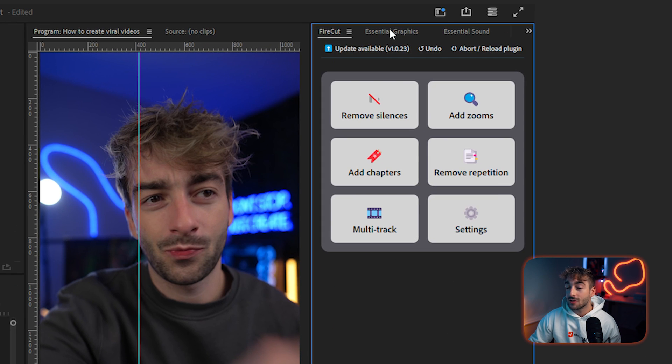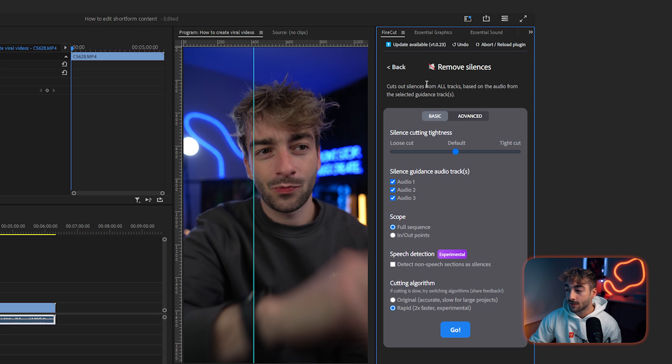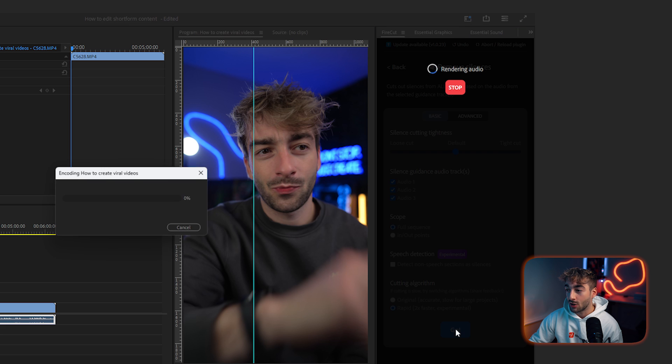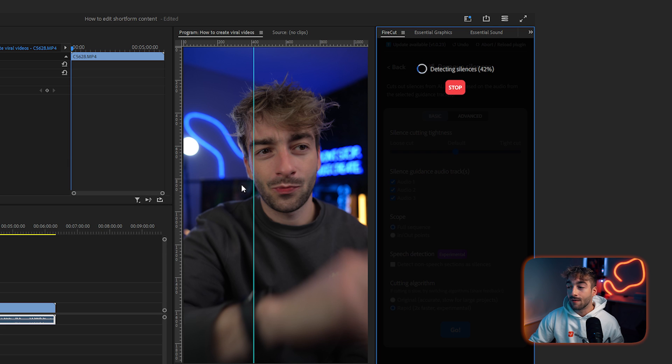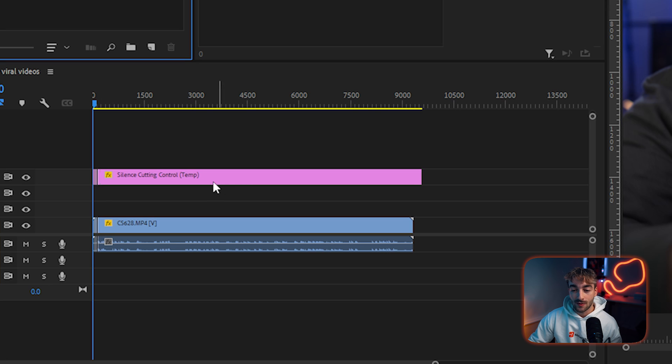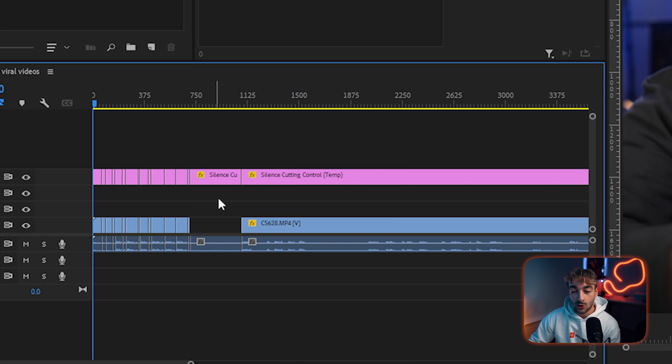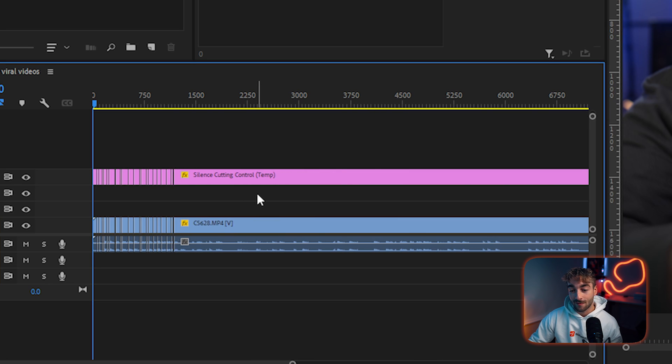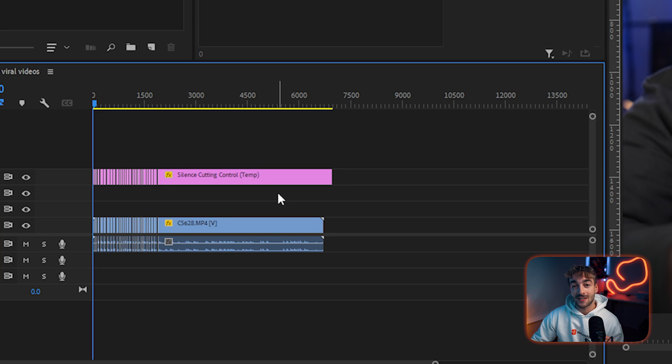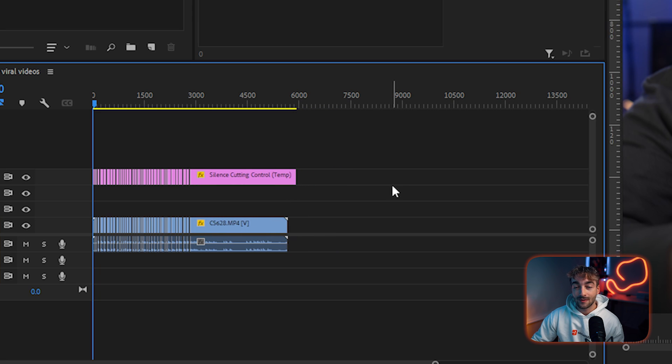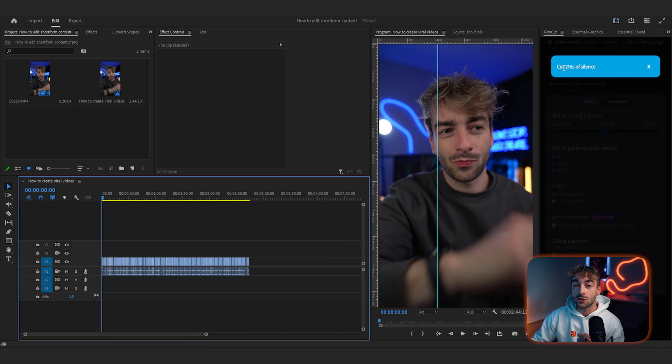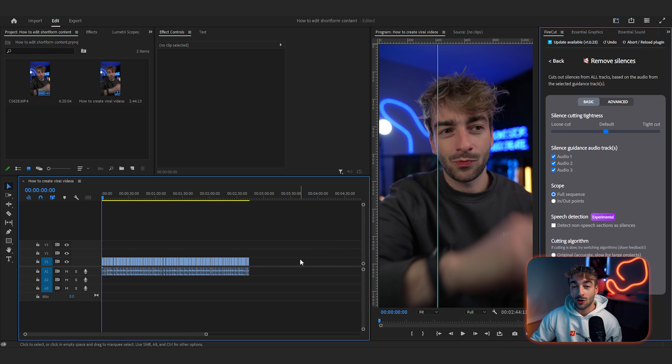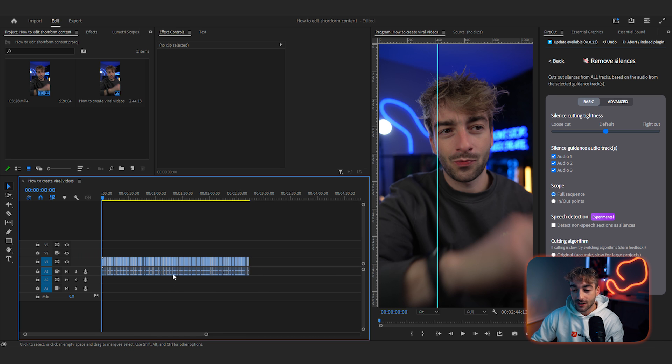So I'm going to be using a tool called Firecut which you can go ahead and download. Basically what this allows me to do is click on remove silences and then I can go ahead and press go. It's now going to analyze all of my footage and once it's finished detecting all of the silences it's going to create this adjustment layer. As you can see in real time it's now cutting up our footage. Once this is done it's going to turn the six minute long video into about three or four minutes and then we can go ahead and fine tune this video. Okay so you can see it's cut out 216 seconds of silence so it's turned it into about a three minute long video.